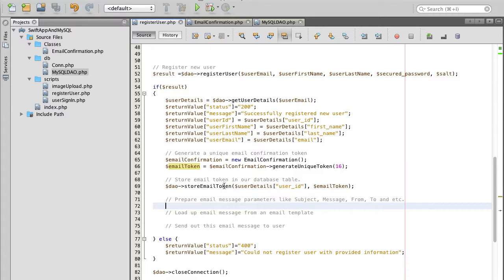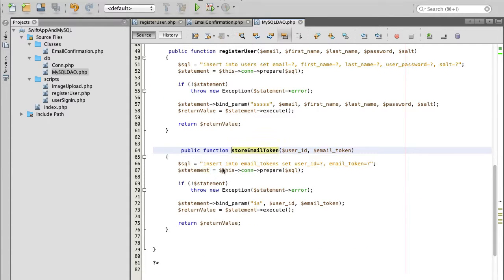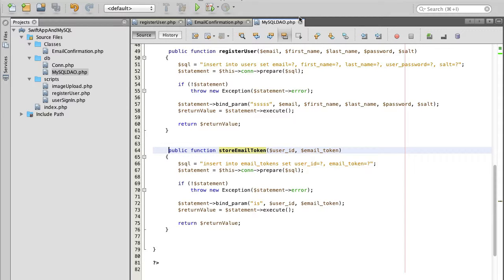If you want to go to that function declaration of that function you can hold command button on your keyboard and then simply click on the name of the function and it will take you to the function in the mysql data access object class.